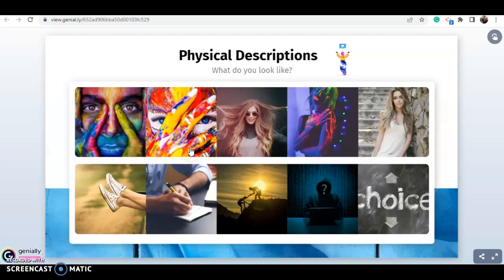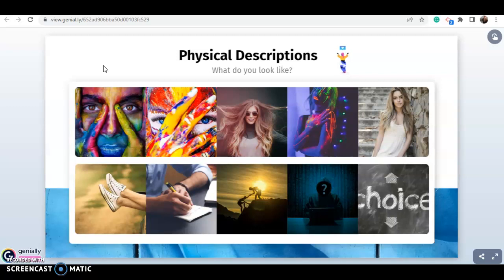Hola, welcome to another video. In this video, vamos a ver cómo podemos realizar descripciones físicas de alguien. This video is about physical descriptions — how can you make descriptions about a person in English? The question normally used in this topic is: what do you look like? ¿Cómo eres físicamente? To answer, we have to talk about el cuerpo en general.